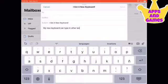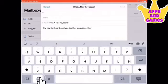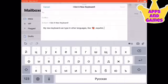Switching keyboards is quite easy. Just click the globe in the bottom left corner. Keep clicking it to change the languages.